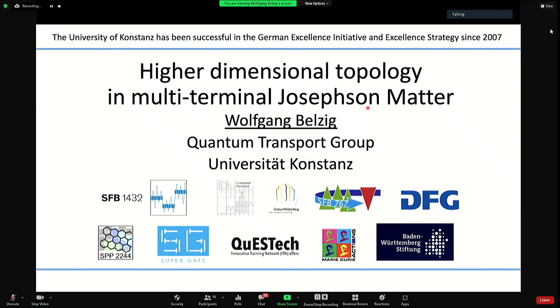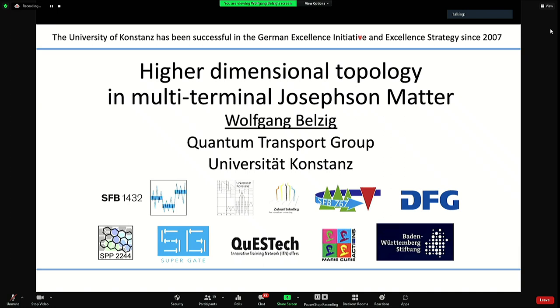Good morning again. Welcome back for the next talk. Wolfgang Belsic from Constance will speak about higher dimensional topology in multi-terminal Josephson matter.